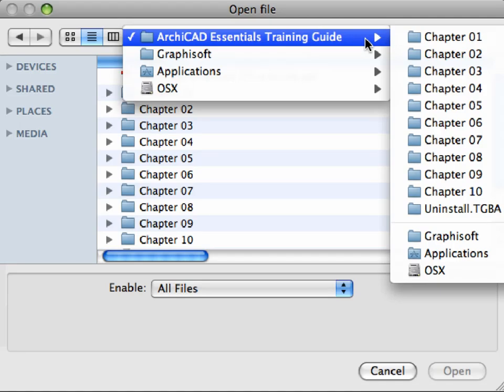Please note, you do not need to complete the chapters of the guide sequentially. You can select any of the chapter folders, and open the ARCHICAD Project Archive files located in these folders.